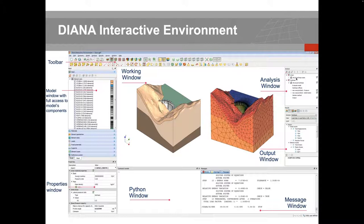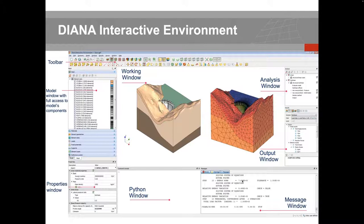From the output window, you can access different result components and select what you want to view in the working window. At the bottom, there is the message window, where error messages or warnings appear if something is incompatible with your input. You also get a logging of your analysis — for instance, if you perform a nonlinear analysis, you can monitor convergence in this message window.